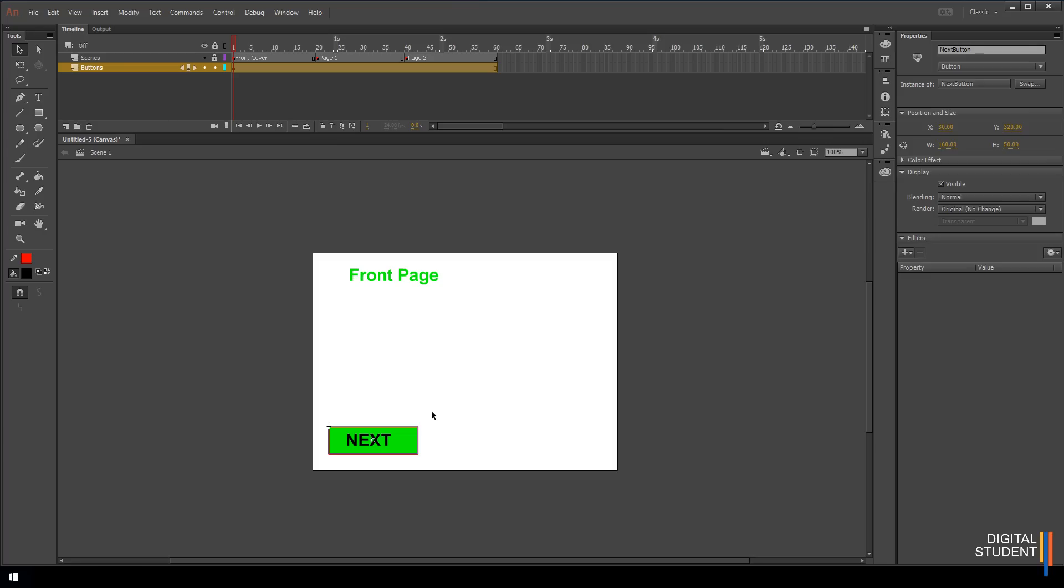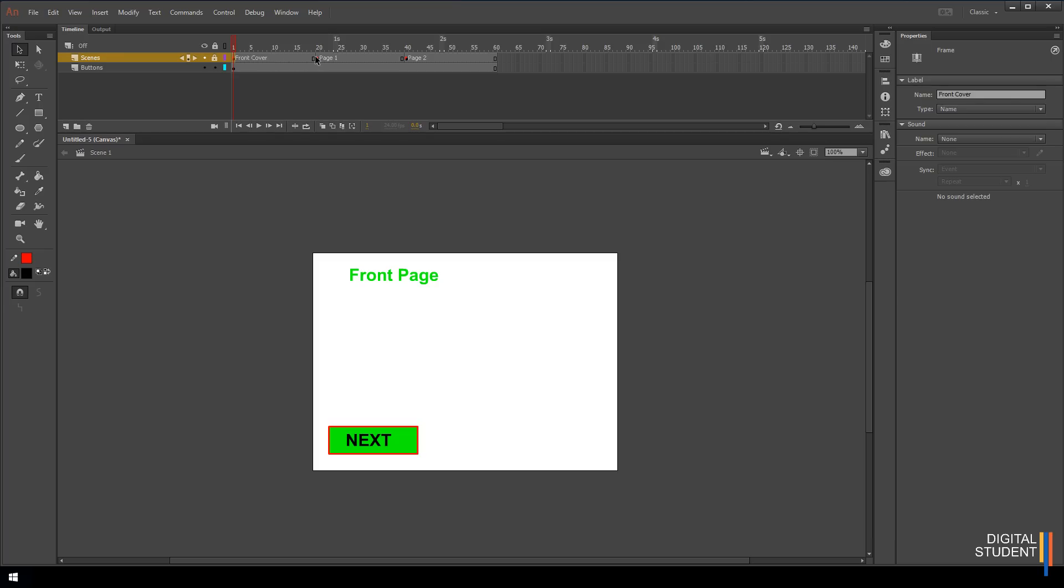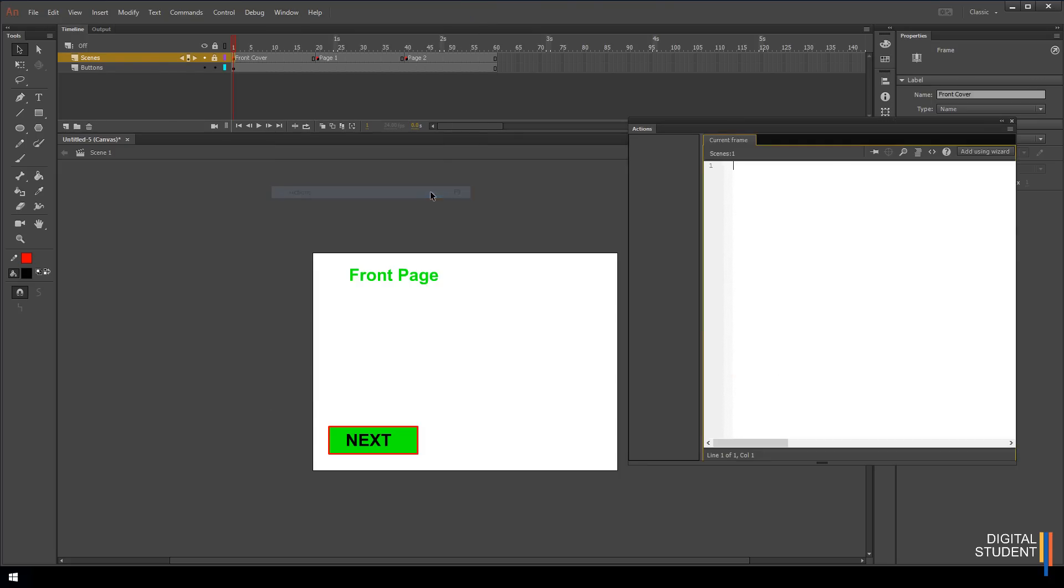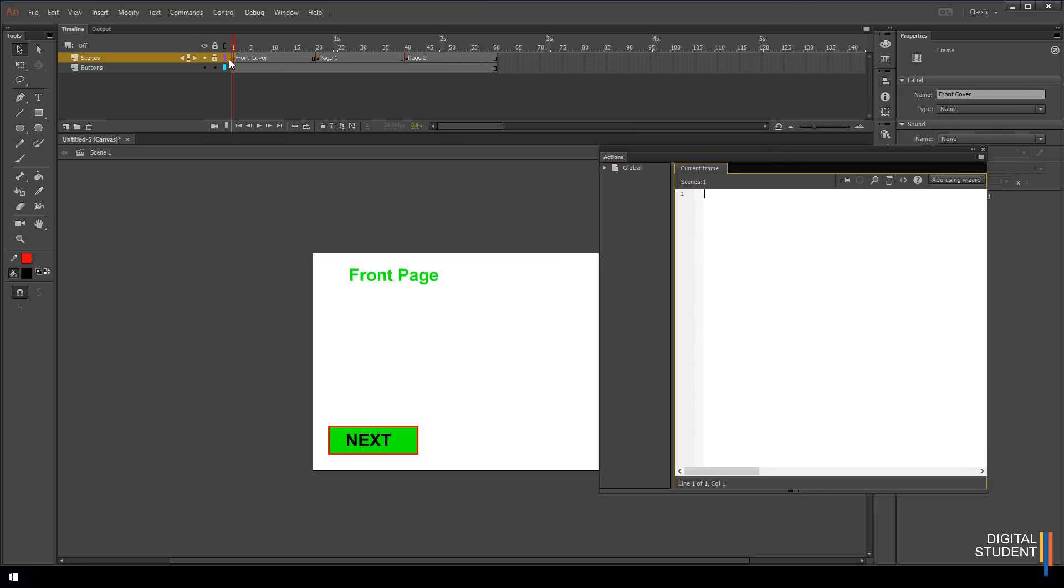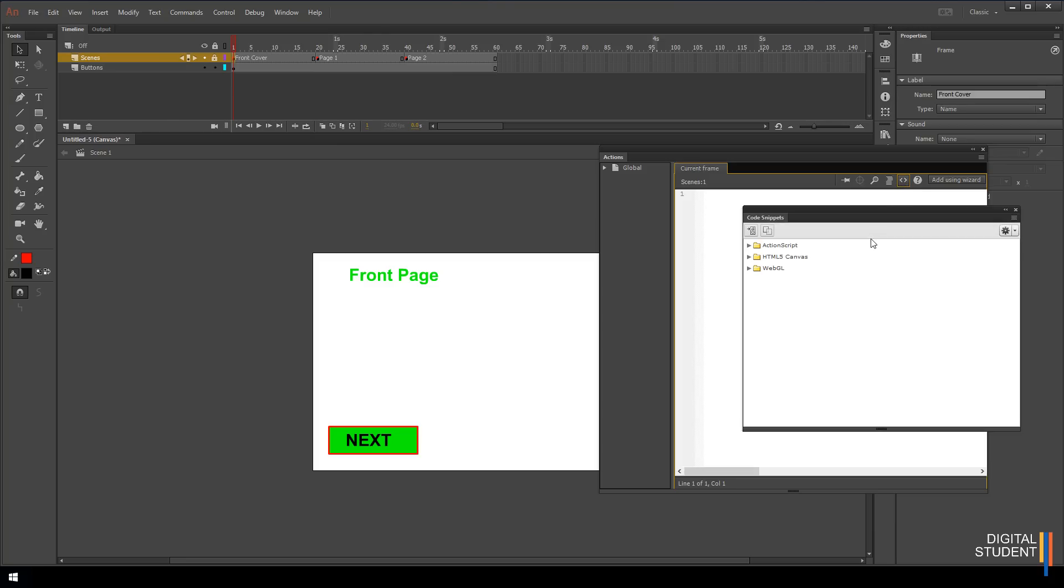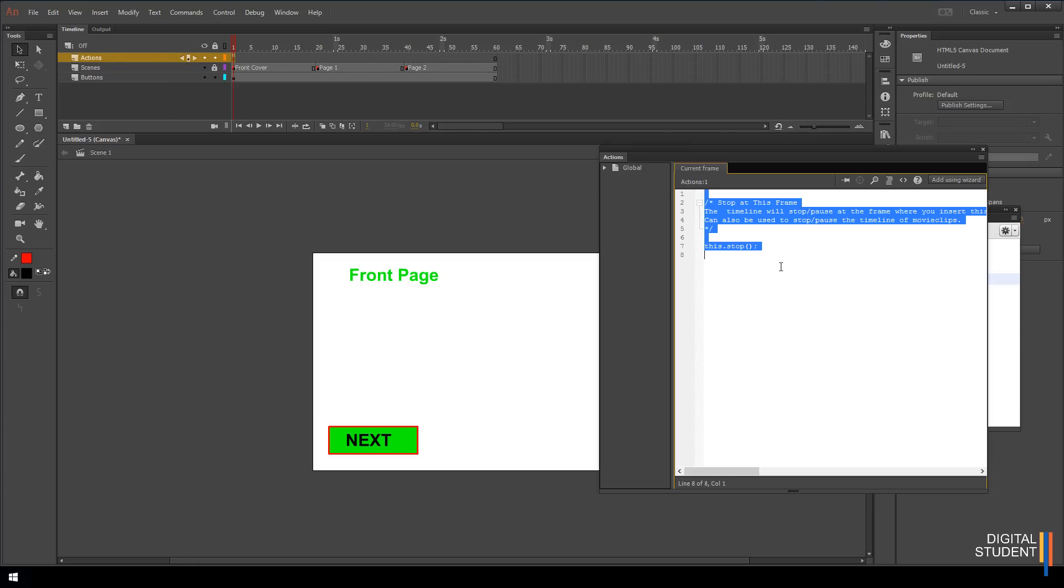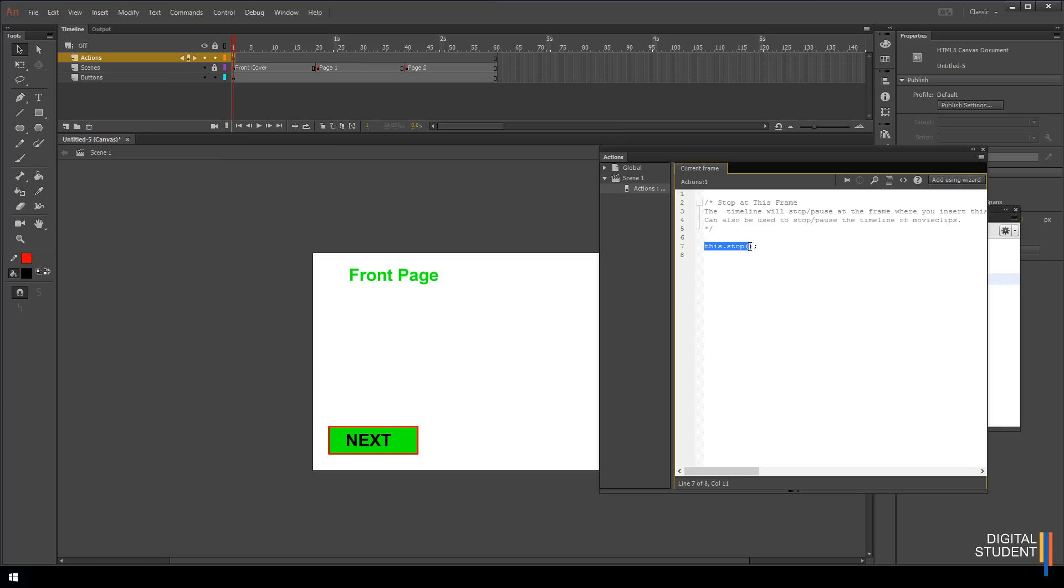Now we've got that set up, we can insert our actions. What we need to do when we click on the button is we need it to go to a page and stop. The action that we're going to put in is the stop action. If we select this top one, then under the windows tab you have this actions tab. For shortcut, and for future reference, it's F9. We're on frame one and we're going to come over to these little arrows where it says code snippets. We want HTML5 canvas, timeline navigation, and stop at this frame. Double click on that and it will write the code for us. Actually the only bit of code we need is this bit of code here, but we won't worry about that. All this is just a comment to tell you what the snippet does.